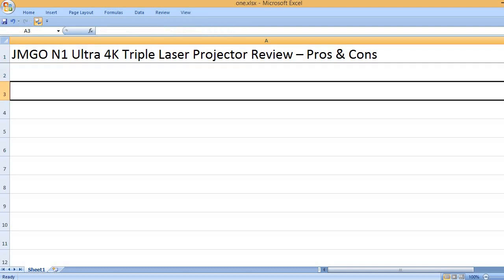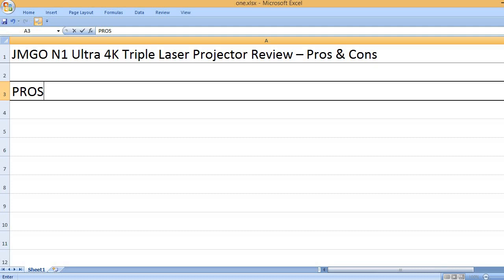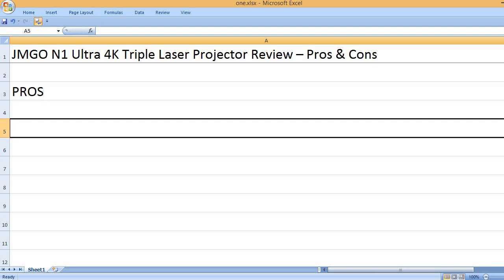JMGO N1 Ultra 4K Triple Laser Projector Review - Pros and Cons. Pros: